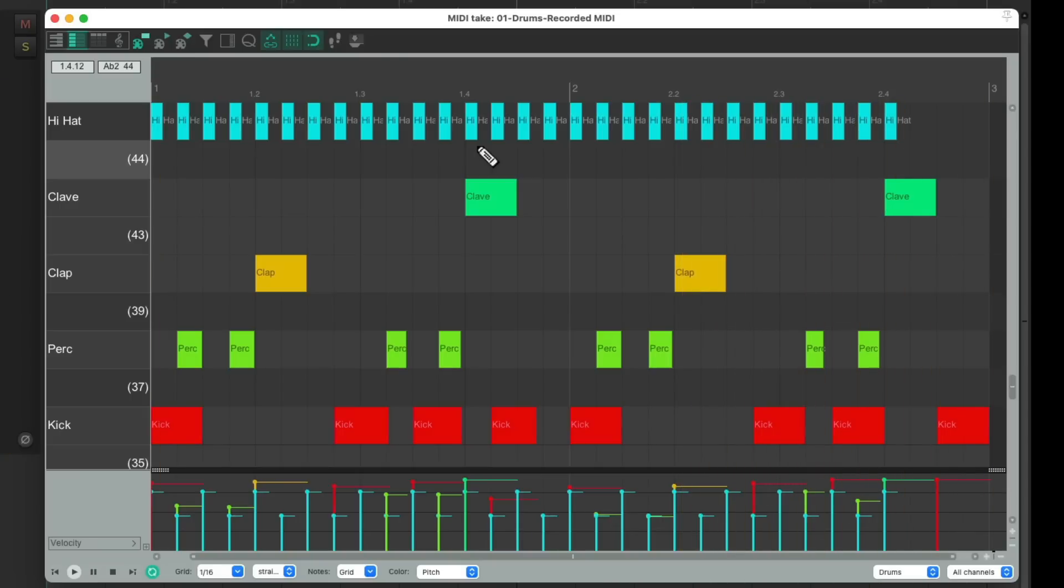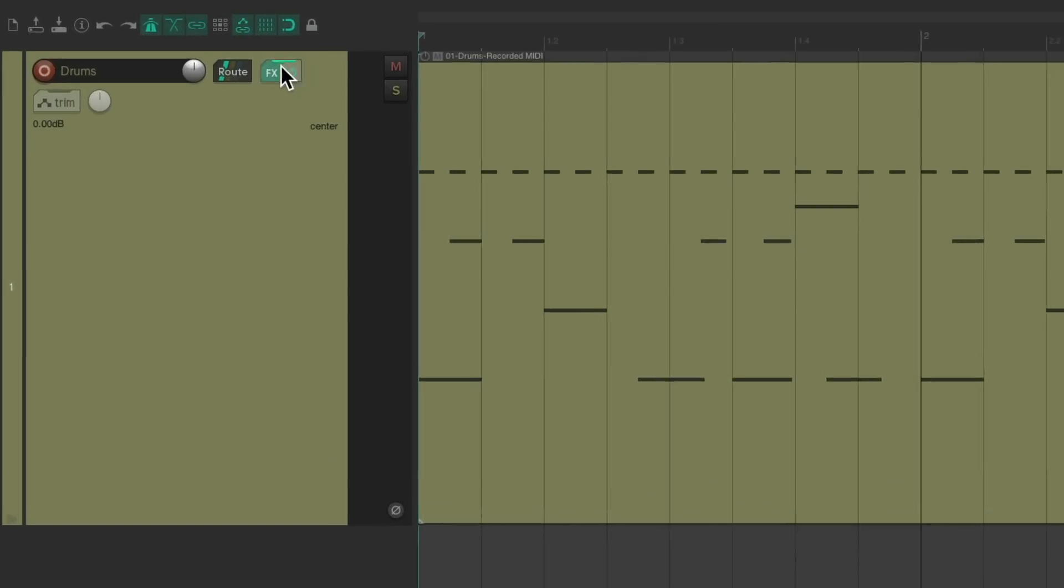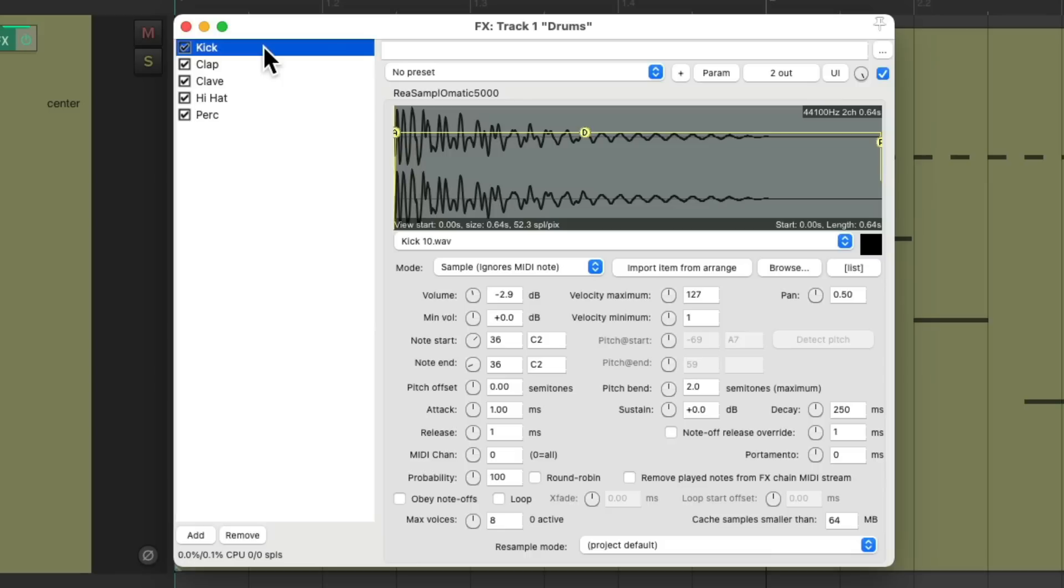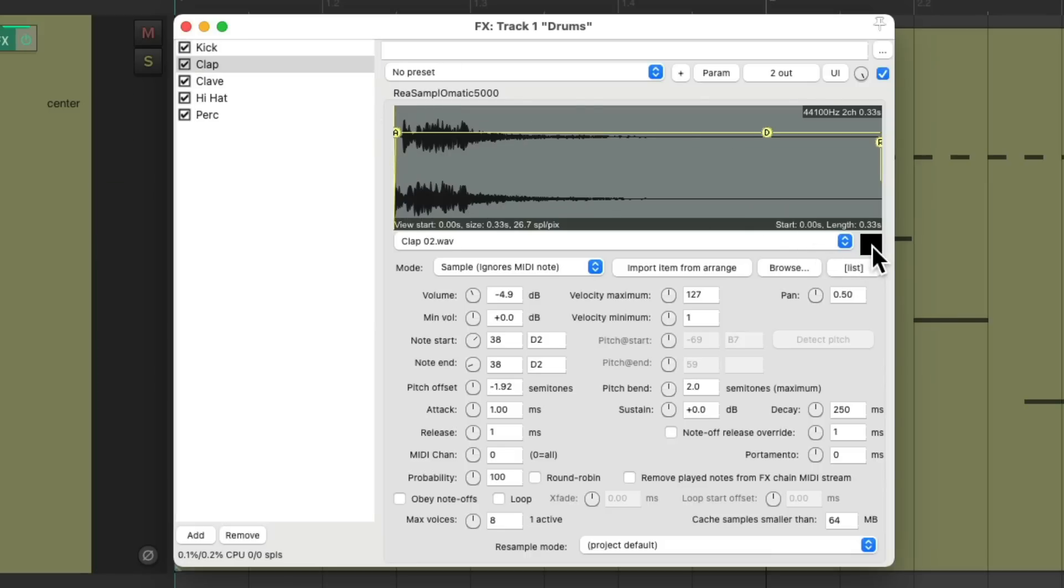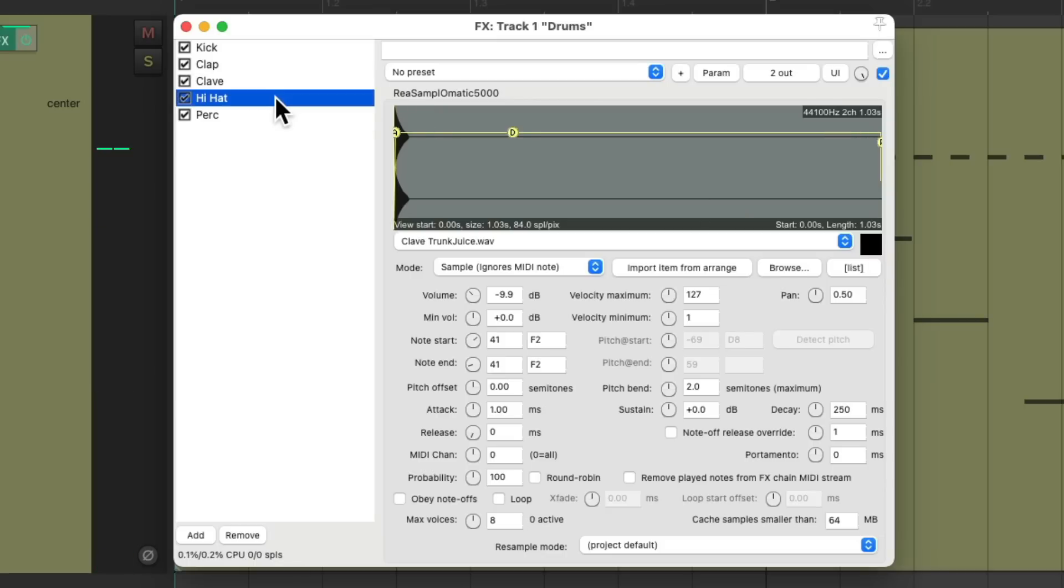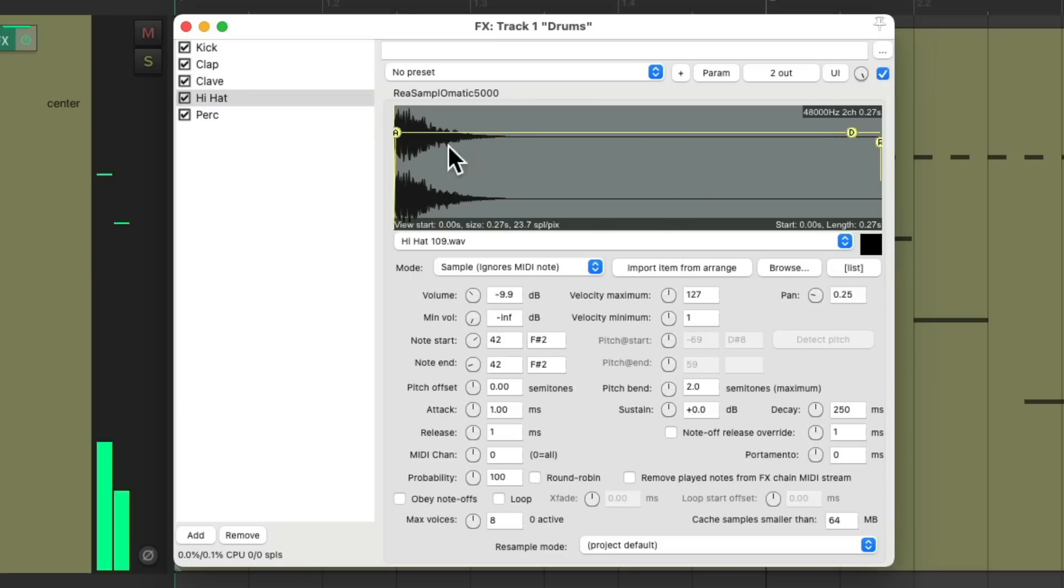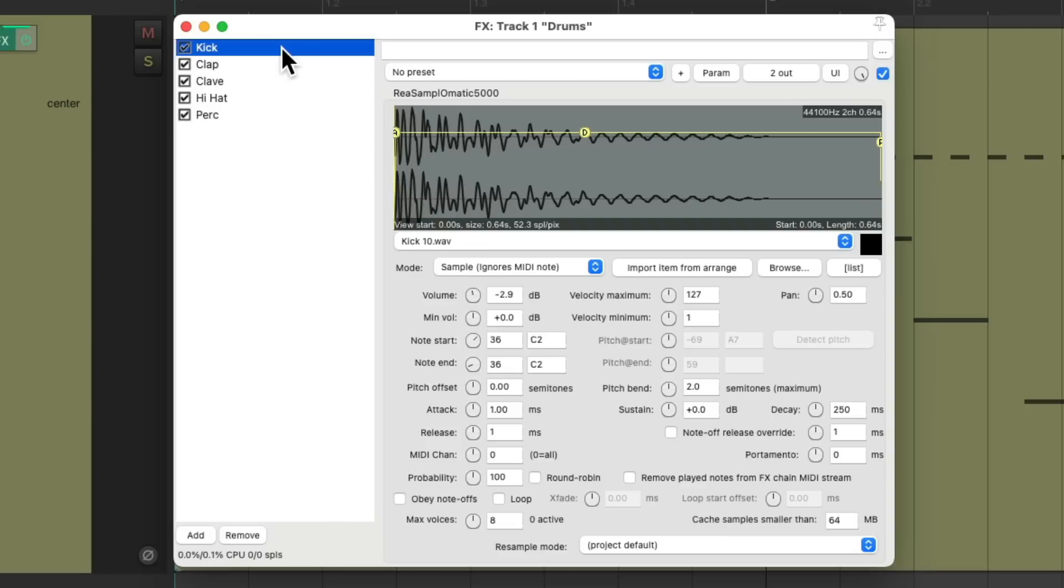And this MIDI part is triggering multiple instances of re-samplematic 5000, as we can see right here. We have a kick, our clap, the clave, the hi-hat, and the percussion. And as you can see, as we go through each sample, I've already adjusted the volume for each.